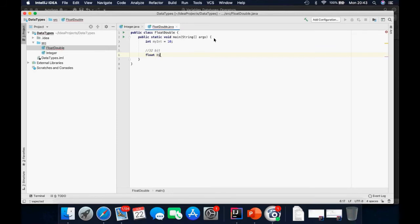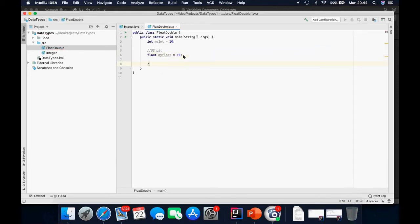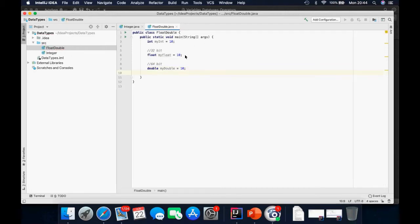The float holds 32 bits and the double holds 64 bits. I'm going to declare float as a data type with the variable name myfloat, giving it a value of 10. Then declare double with another value of 10. I'm also going to print them out.